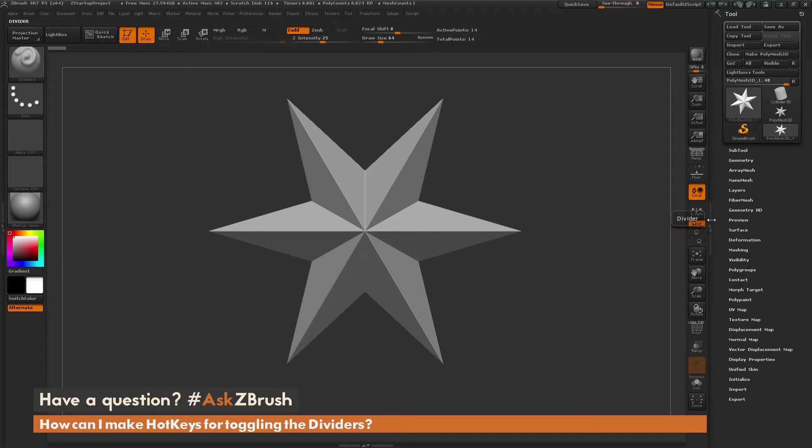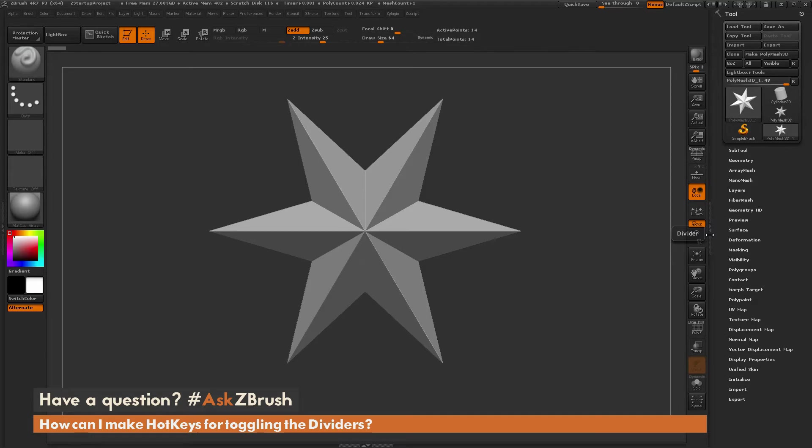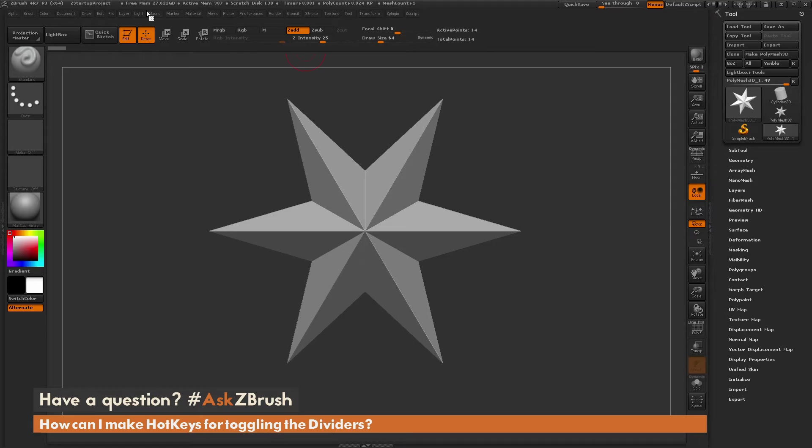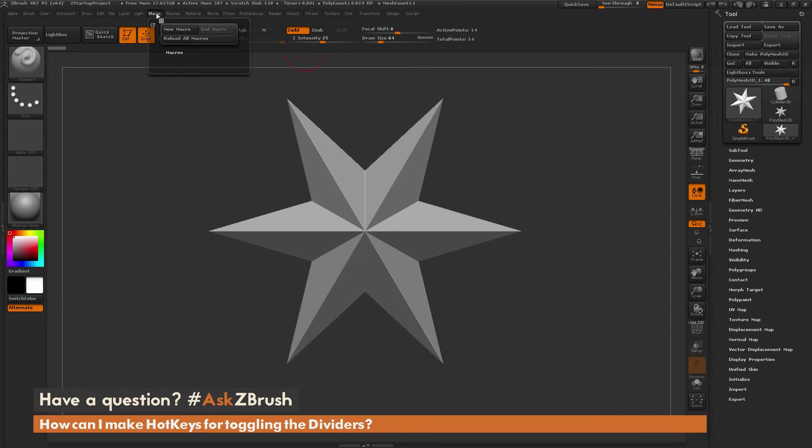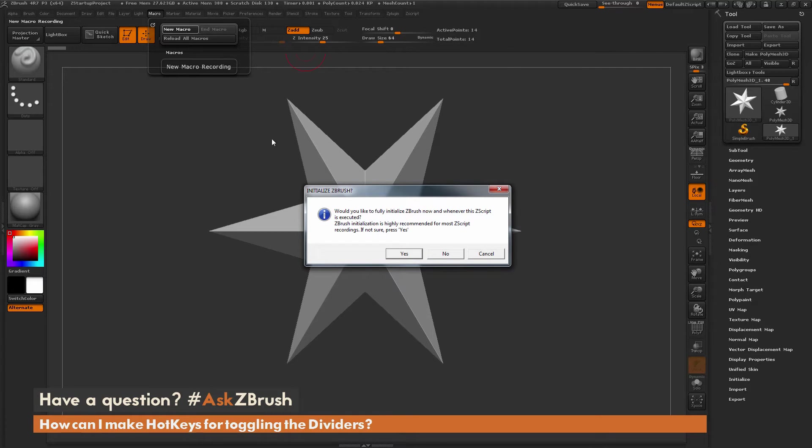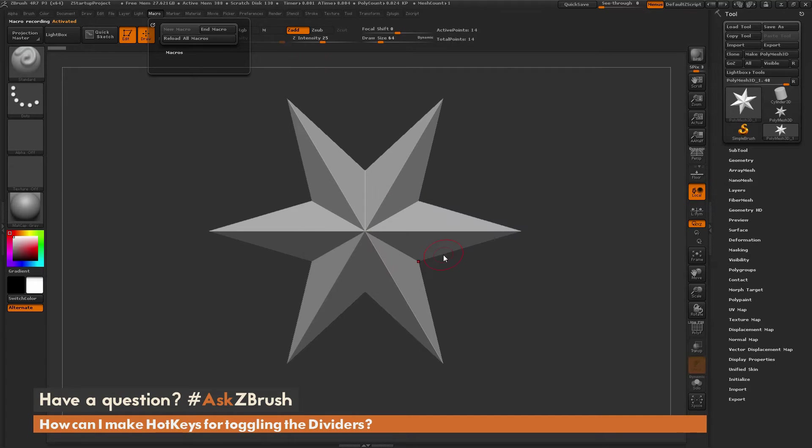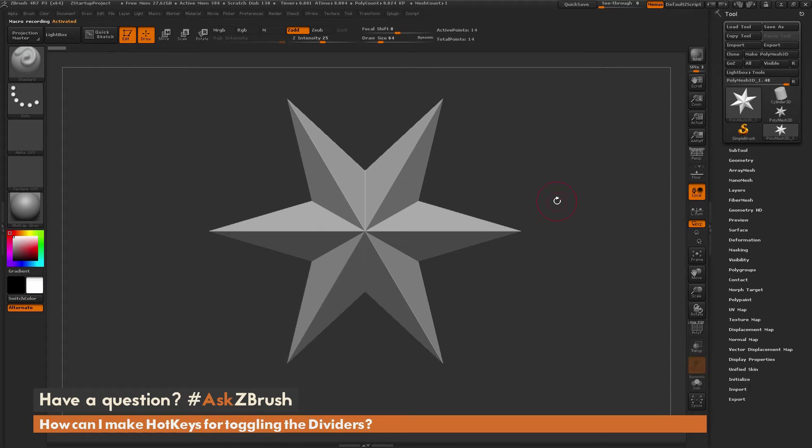Now the macro generation for this is one of the simplest macros you can create, and it just involves one line of text. I'm going to go through the process on how to set this up and then bind that to a hotkey. The first thing we need to do is activate macro recording. I'm going to come up to the macro palette and click new macro. This is going to enable macro recording. You'll get a pop-up asking if you want to initialize ZBrush. I'm going to say no to this.